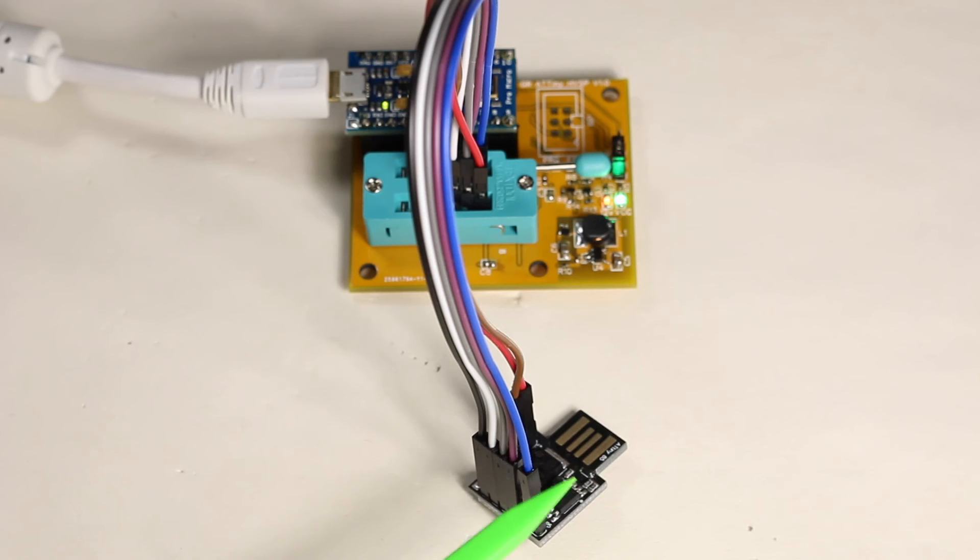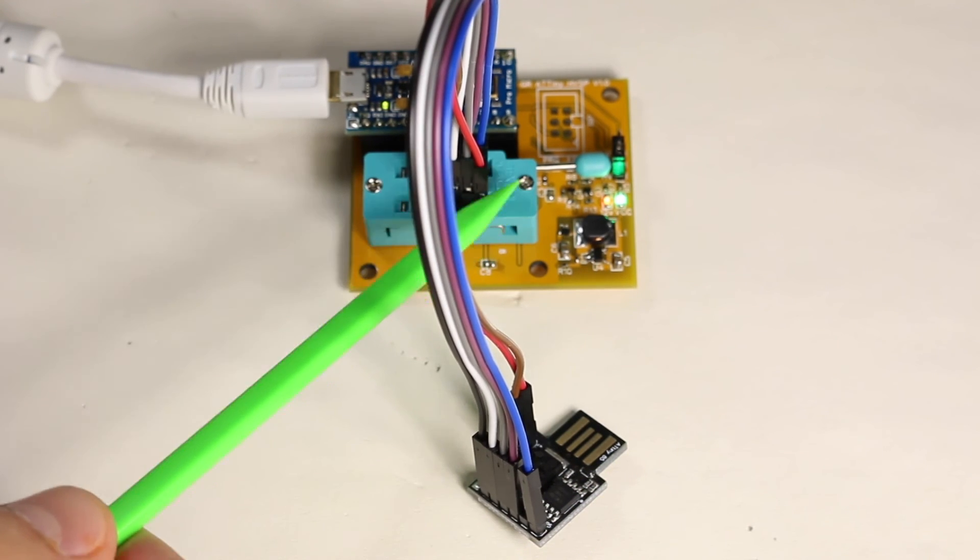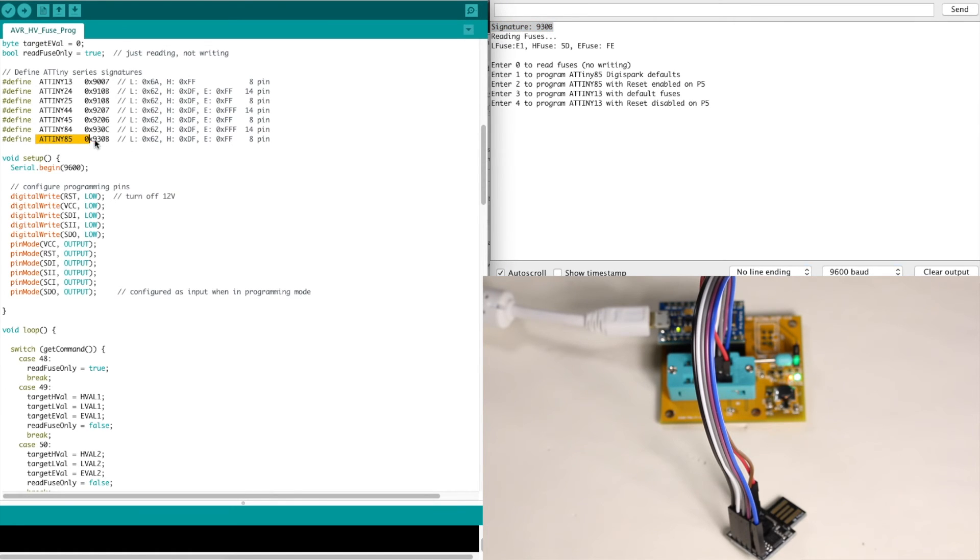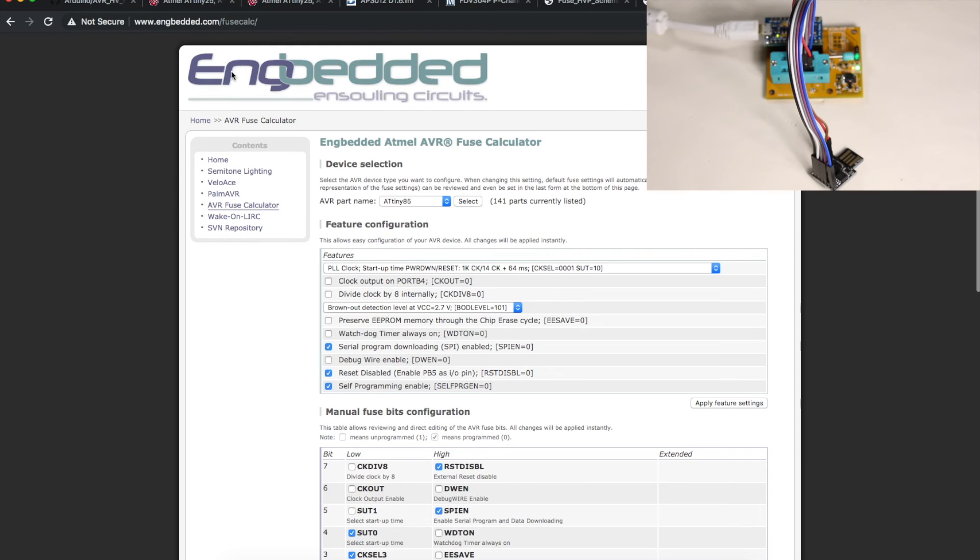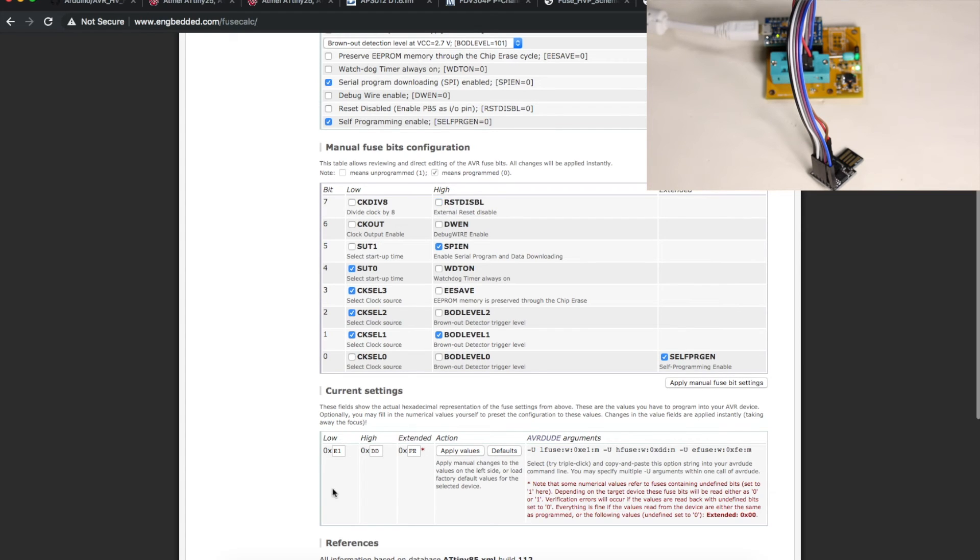I've got a DigiSpark plugged in with all the required pins over to the programming pins on the ZIF socket. The sketch is detecting device signature 930B, which is correct for ATtiny85. And it's reading the fuses when I power up E1-5D-FE, which is the default I have here for DigiSpark fuses. If we enter that into this fuse calculator website, it will tell us external reset pin is disabled. So it's a GPIO. And if I want to actually enable this as a reset pin, this is what the fuses would look like to have the same configuration as before just now with that P5 pin as a reset. E1-DD-FE.